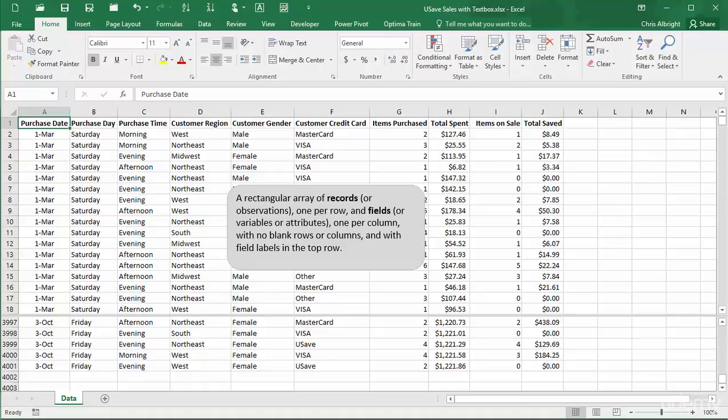This is the typical structure required for creating pivot tables. A rectangular range of data, with no blank rows or columns, with records in rows and fields in columns, and with descriptive field labels in the top row. If your dataset is not structured like this, and many datasets are not, then you need to manipulate it to get it into this form.